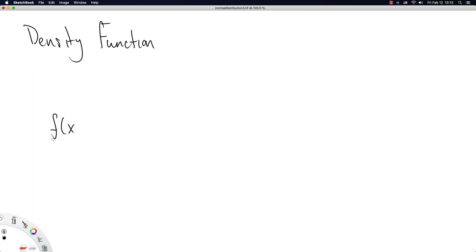Different than, say, for the gamma distribution, where it involves some things you probably have not seen yet before in your mathematical career. And so I'm pushing that off for later.